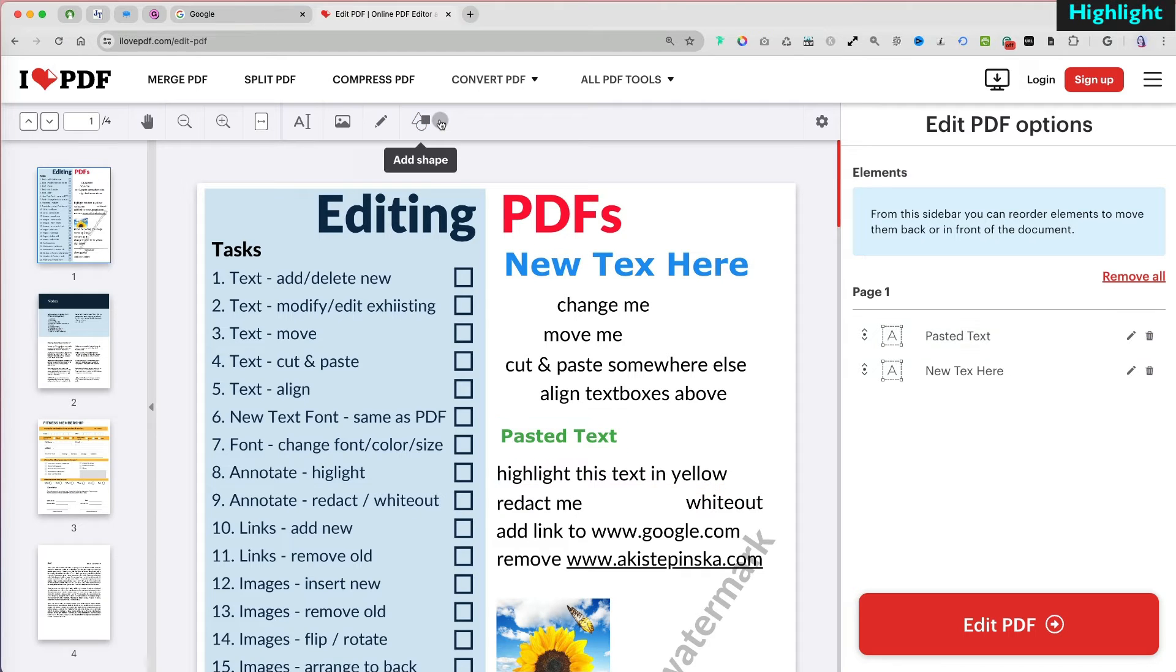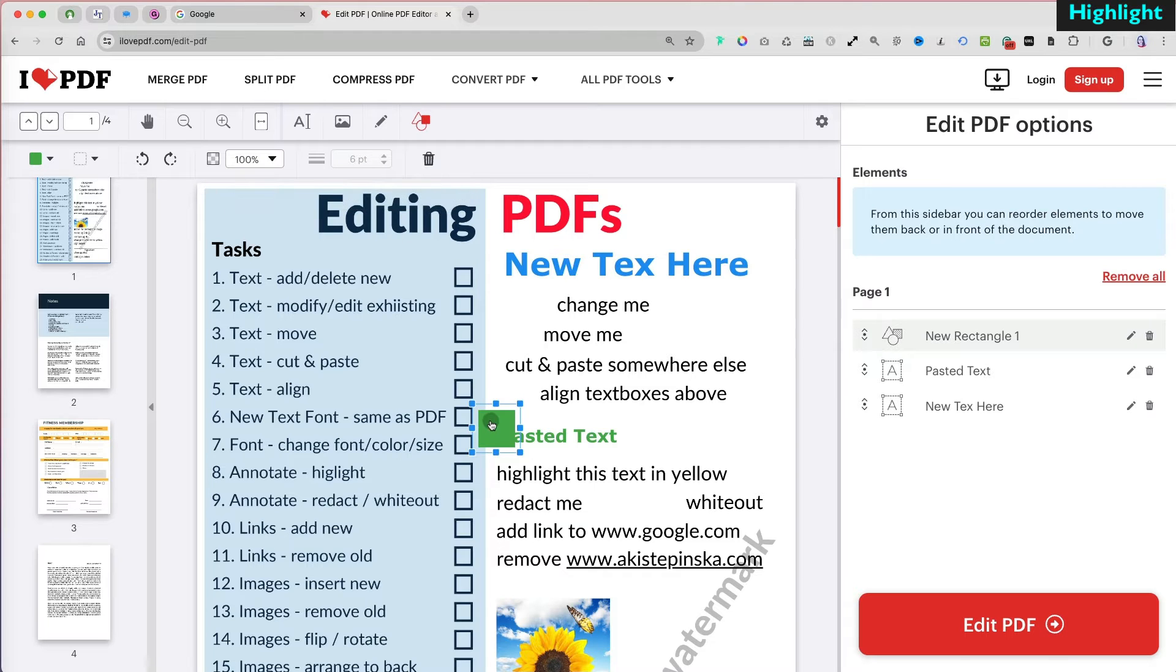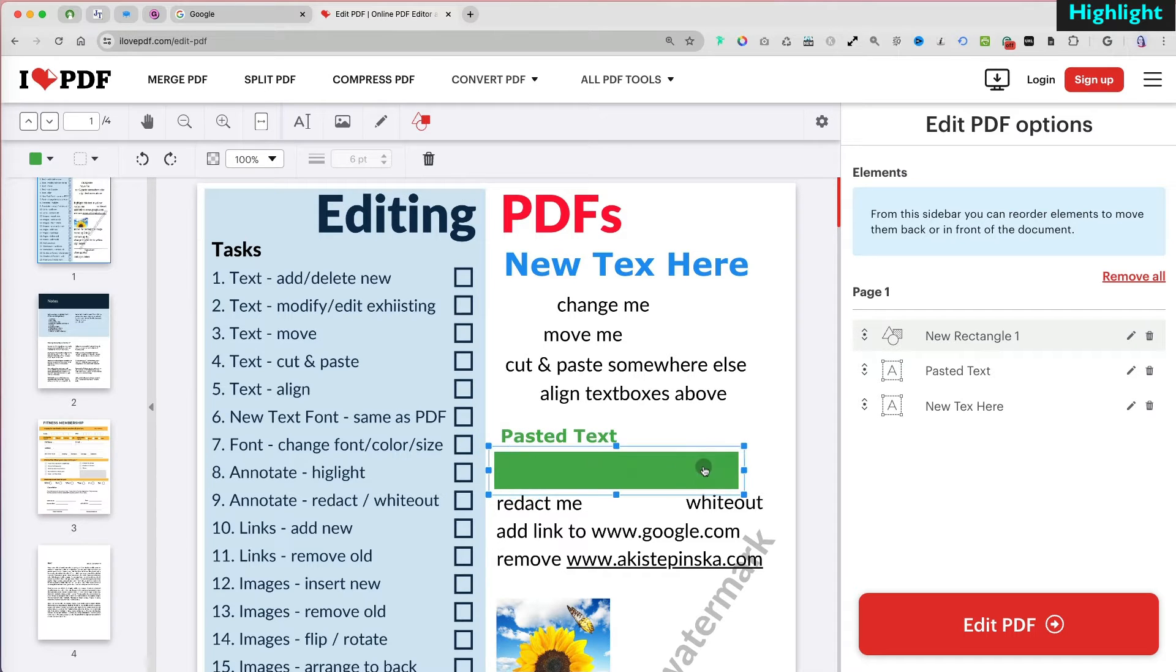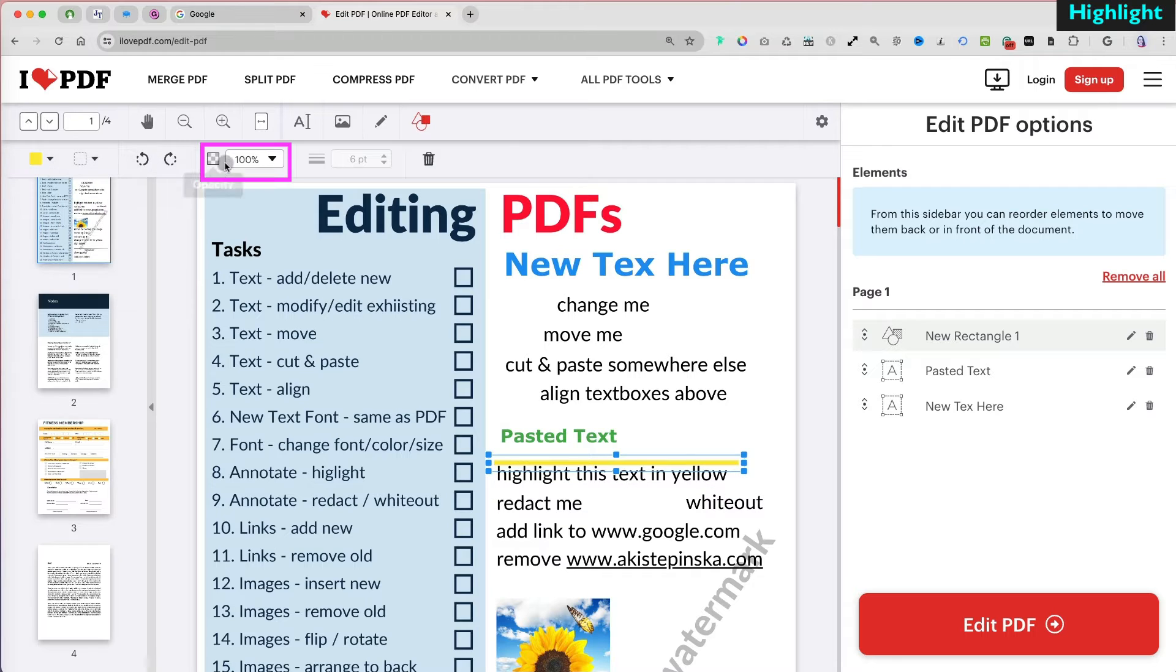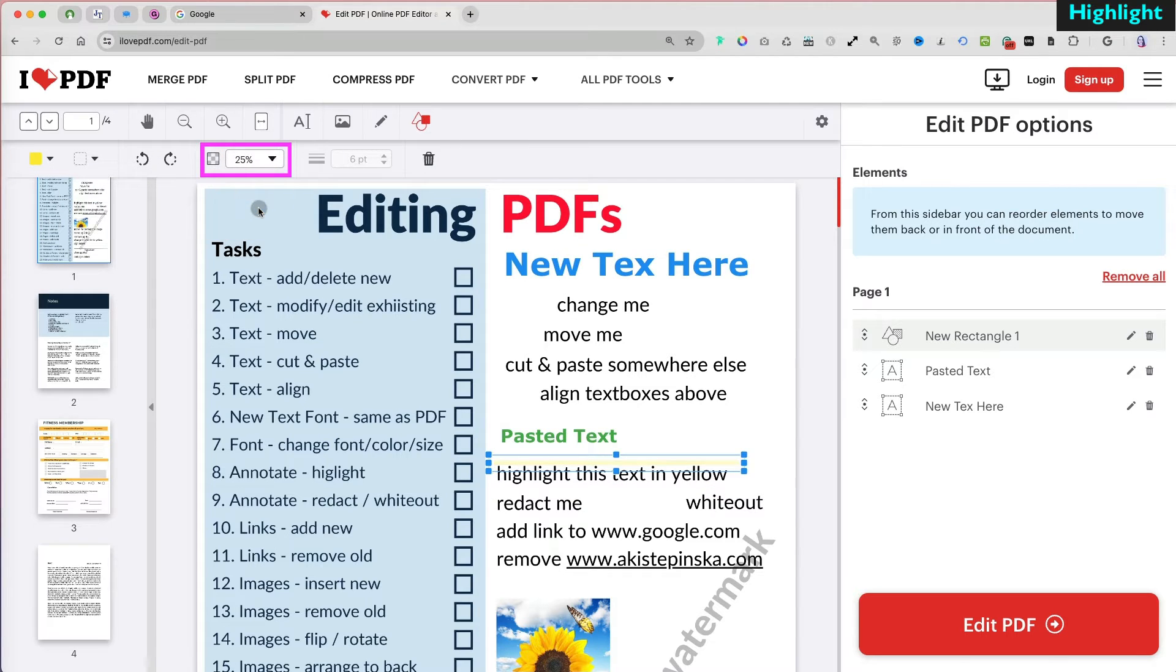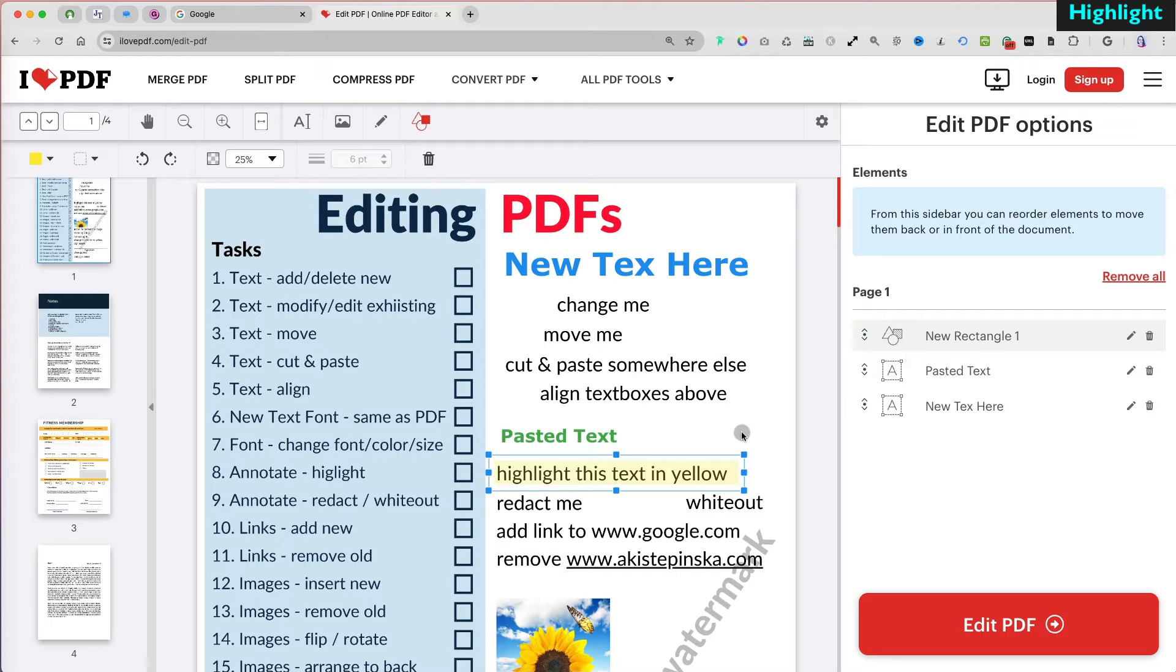To highlight text, go back to selecting a shape, and this time select a rectangle. Then reposition, resize, and change its color and adjust the opacity to between 25% to 50% so you can see the text. It's not exactly highlighting, but more like placing a semi-transparent shape over text.